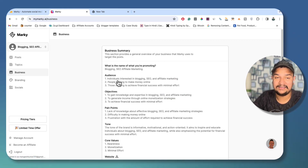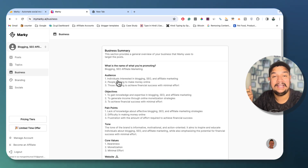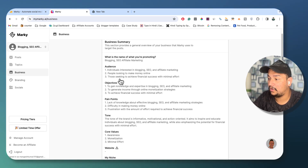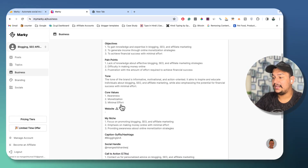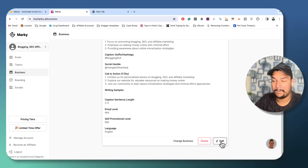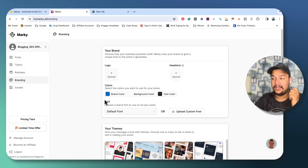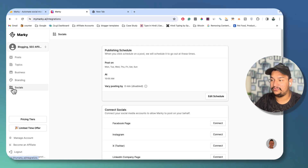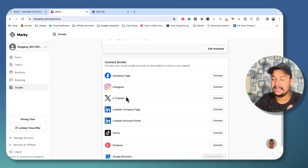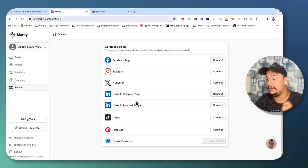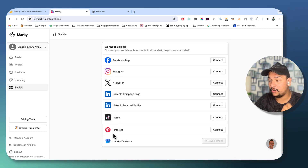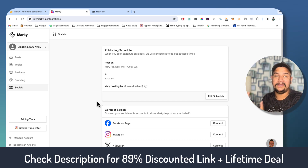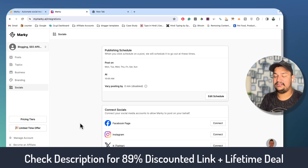I will add these topics and on the basis of this the tool will generate more and more amazing social media posts for my site. If you click on Business Settings, here you can add your business details — business summary, type of content you're promoting, your audience, objectives, pain points, tone, core values — all these details you can edit from here. For Branding, you can choose your brand color, background color, font, and theme. From Social Media Handle you can integrate Facebook page, Instagram page, Twitter, LinkedIn company page, LinkedIn personal profile, TikTok, Pinterest, and Google Business Listing, and then schedule all your posts for different platforms.